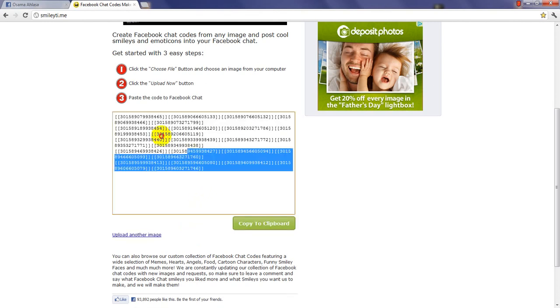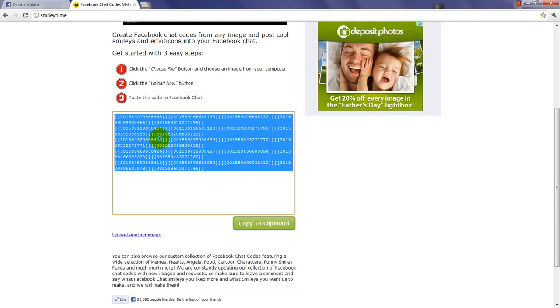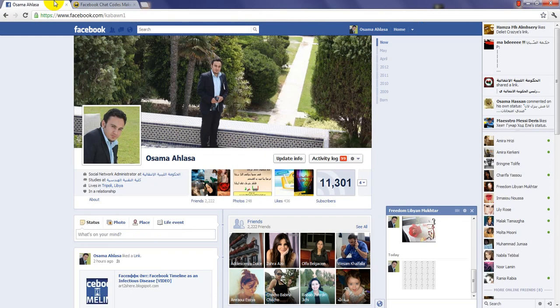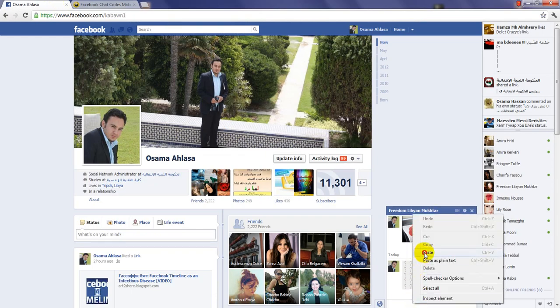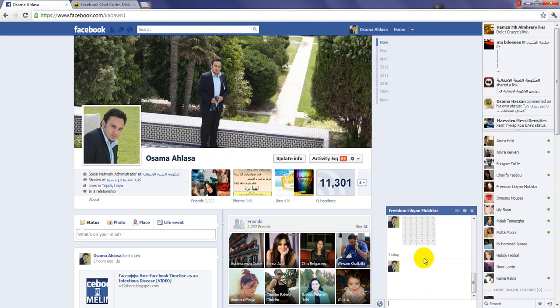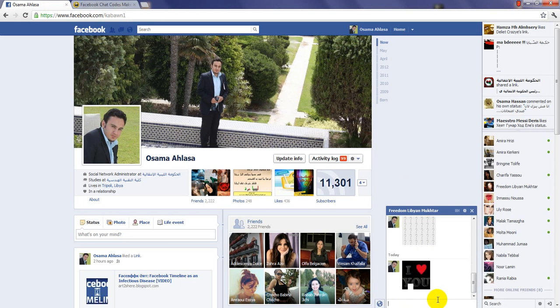That said, just copy the code, go to your Facebook, paste it, and here we go.